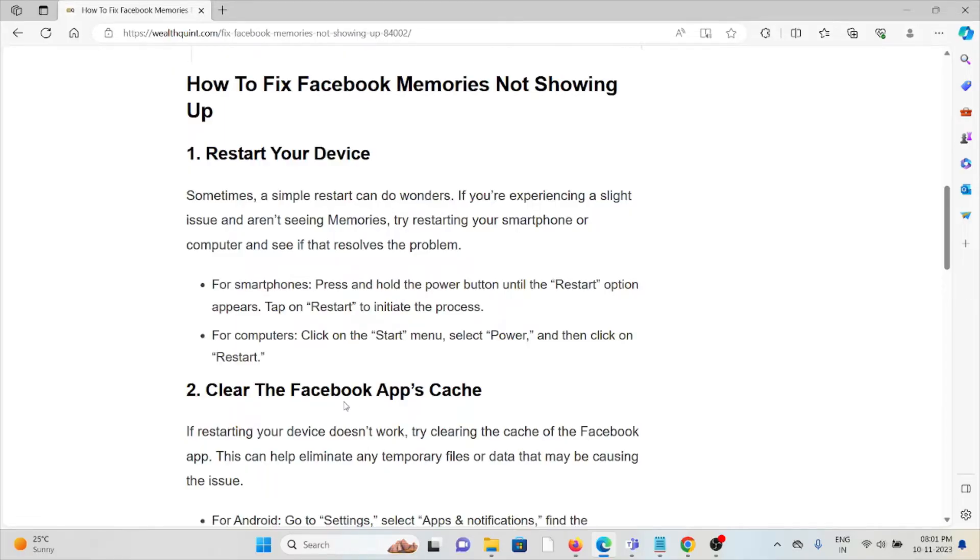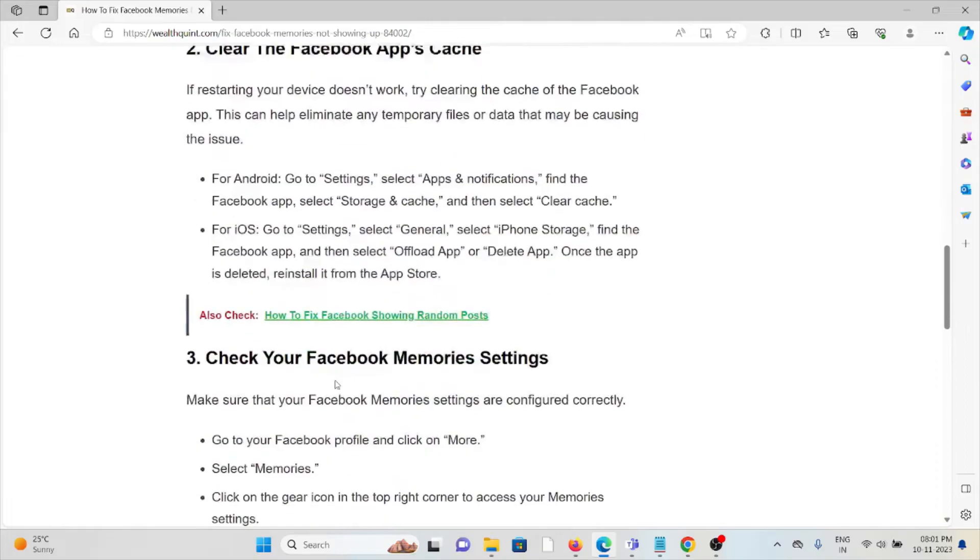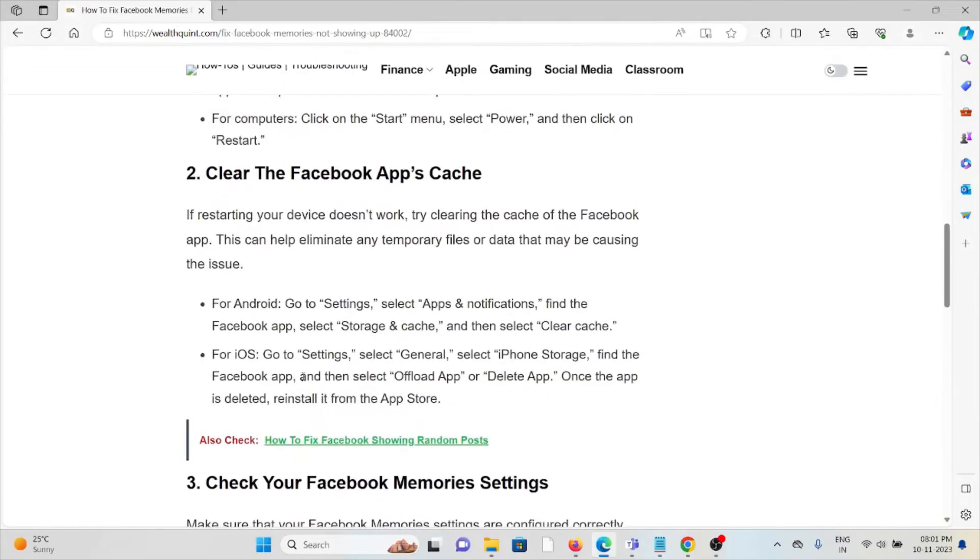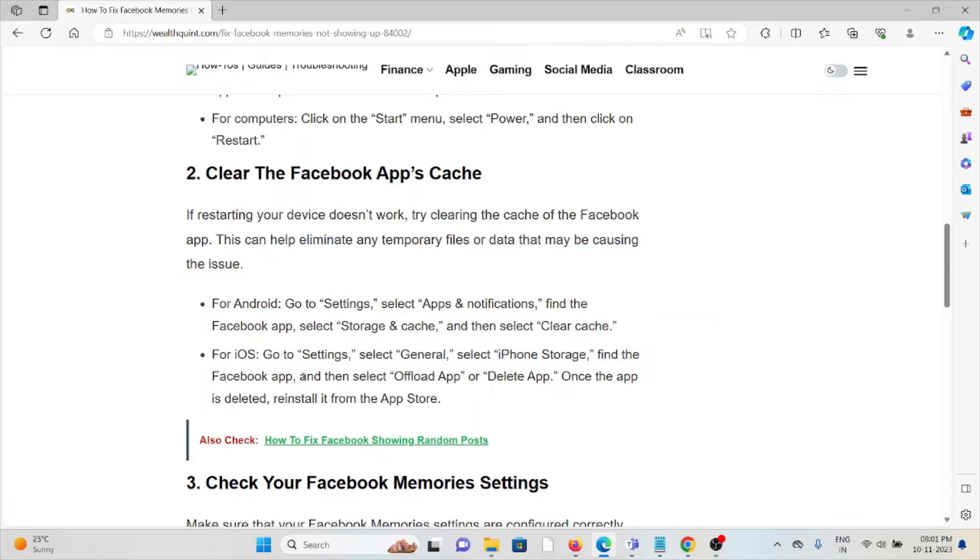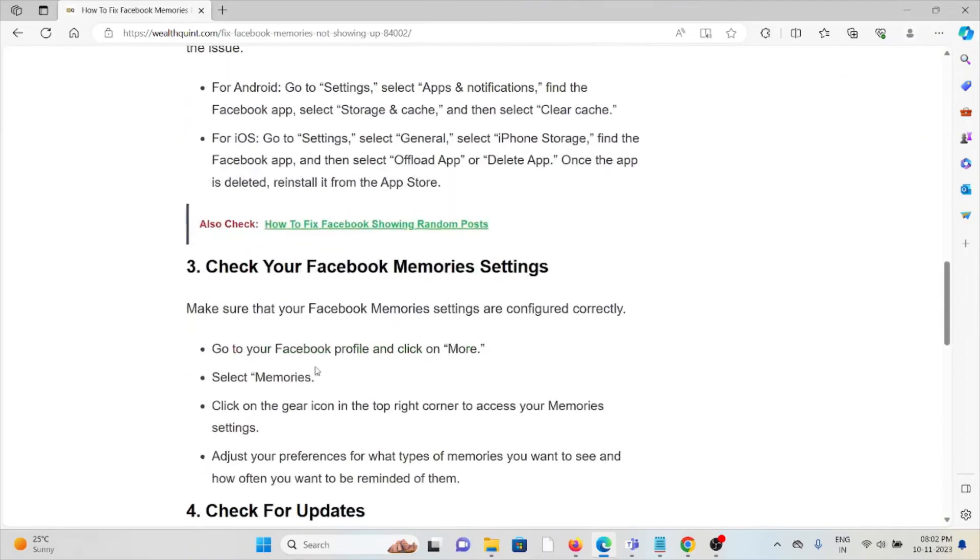The second method is clear the Facebook app cache. Always try to clear the cookies and cache if you're using Android, iOS, or whether you're using the system. If you're using Android, go to Settings, Apps & Notifications, then select the Facebook app, Storage and Cache, then clear the cache. Follow similar methods for iOS.